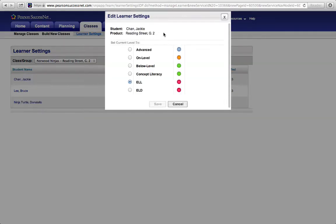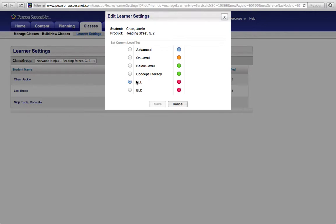a whole bunch of things pop up here. I can choose from Advanced, On Level, Below Level, Concept which is Below Level, ELL or ELD.